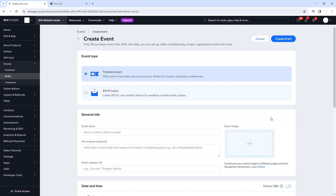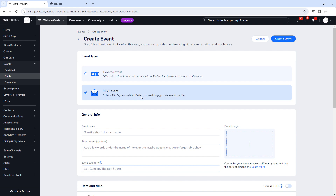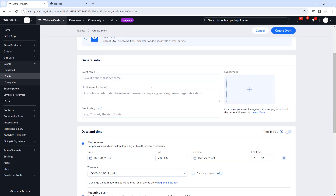Let's get started. For event type, you can have a ticketed event — make sure to read the descriptions underneath. With ticketed events you can offer paid or free tickets for workshops, conferences, and classes. It mentions currency and tax. Or you can do an RSVP event, which is like a waiting list — for weddings, private events, and parties. We're going to do a ticketed event.